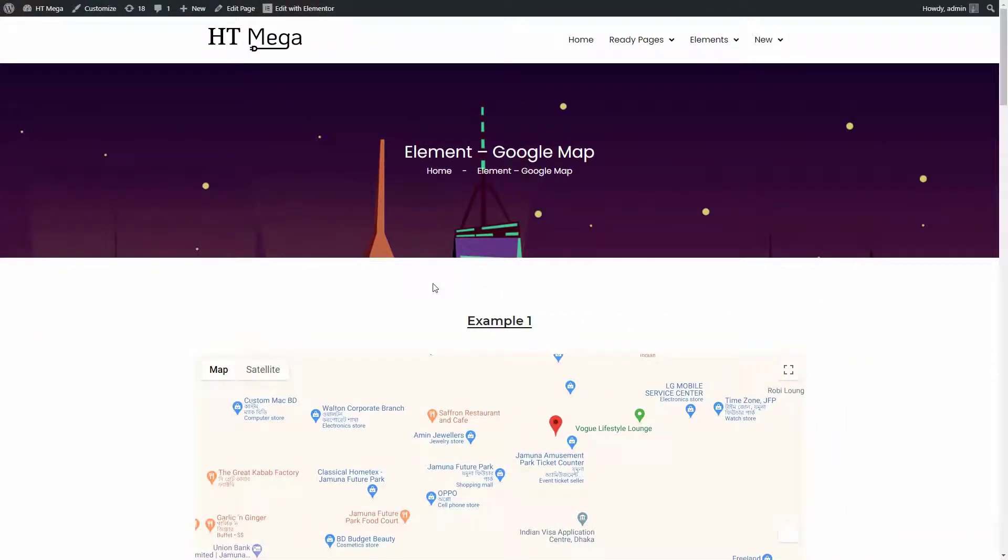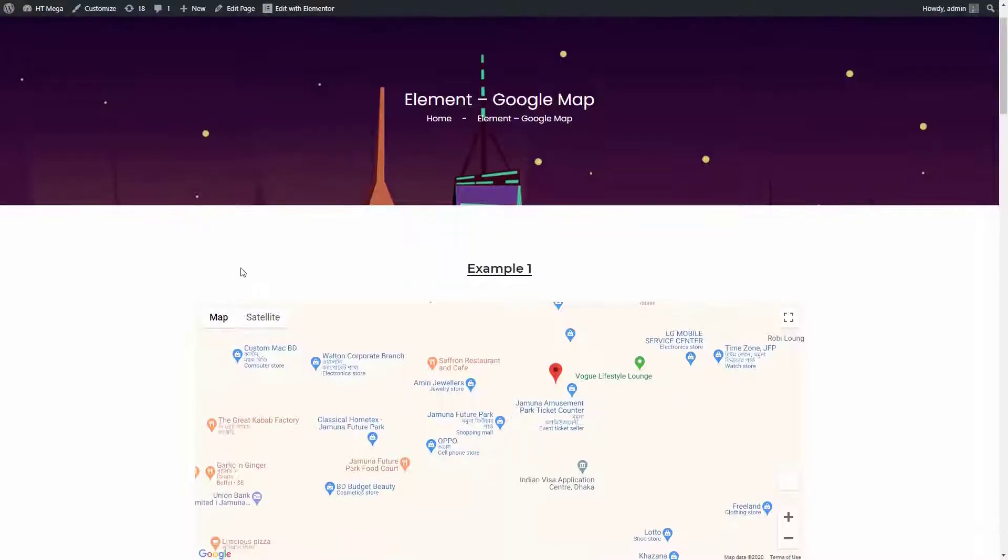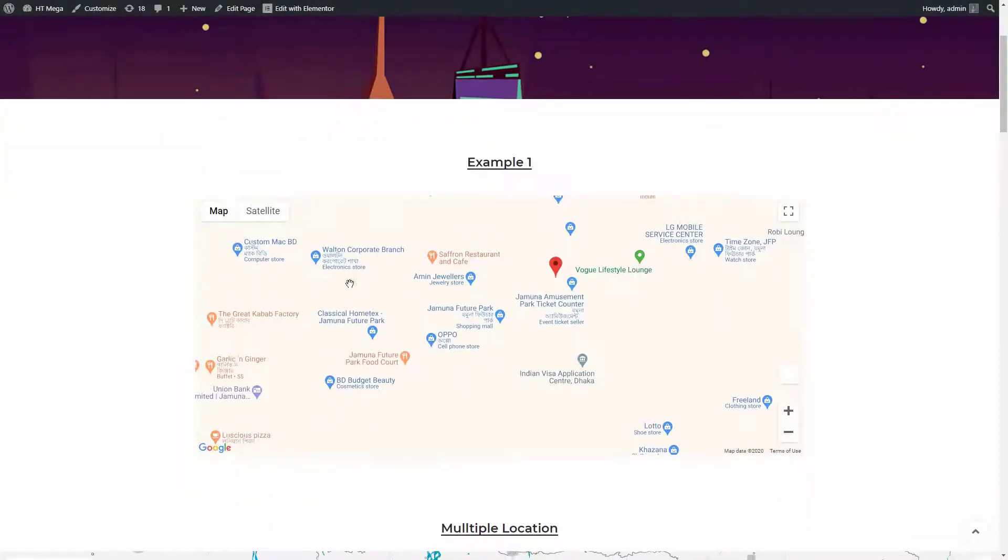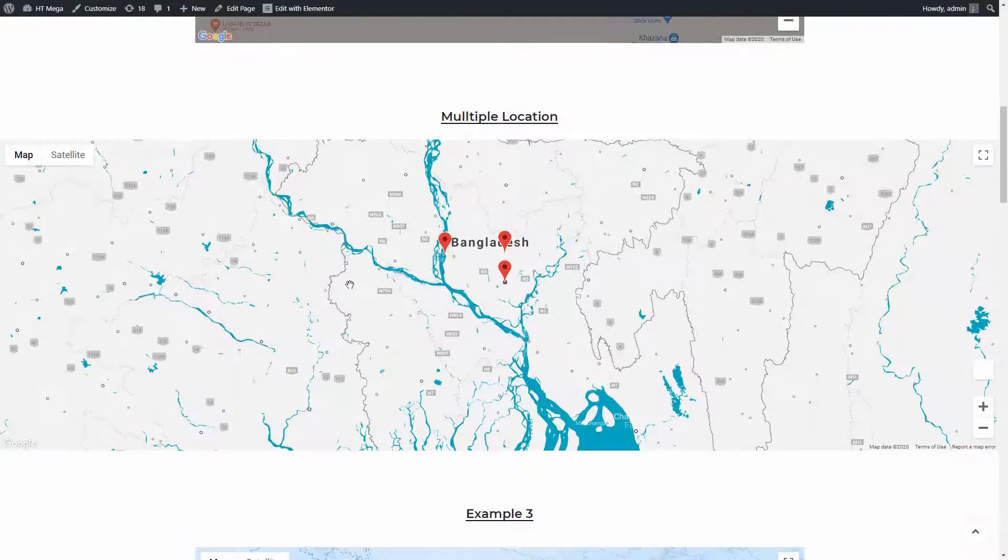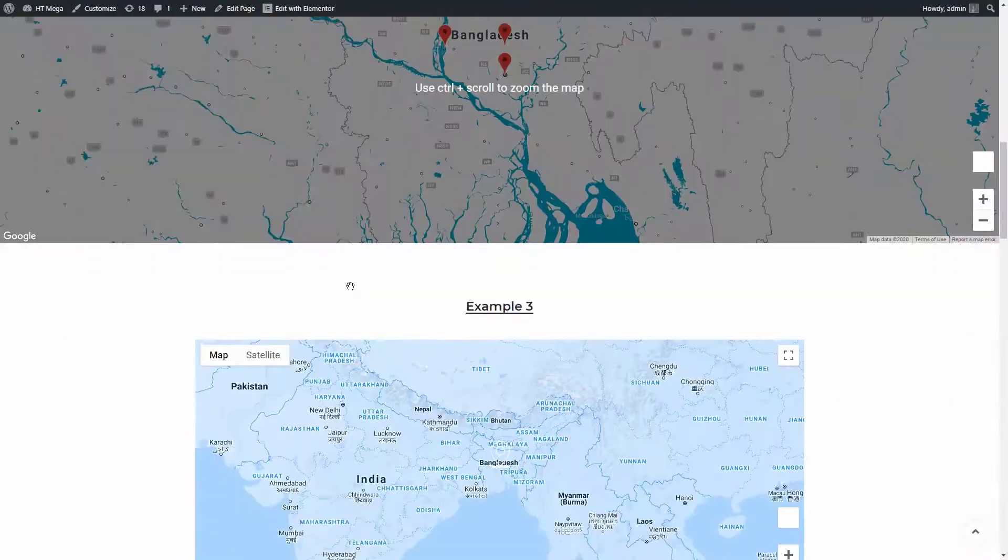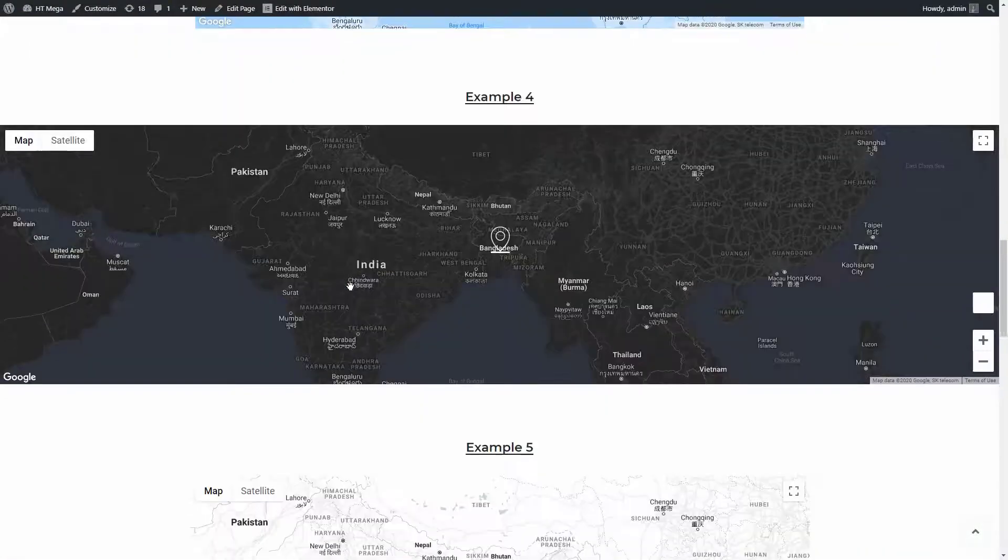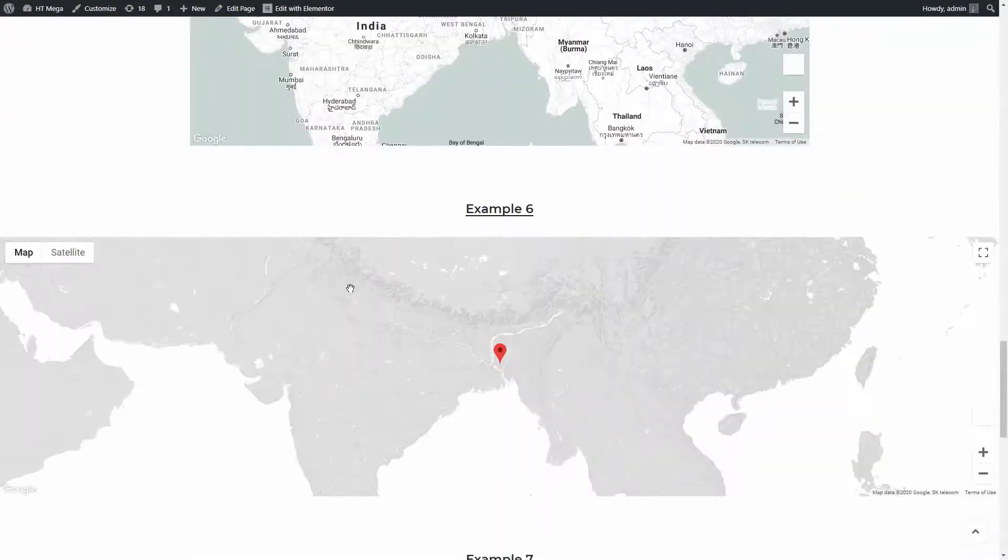Hey everyone, today I'm going to share with you how to add a Google Map on your Elementor website using the HTMega plugin. This plugin allows you to create a customized Google Map to display anywhere on your website. Let's check